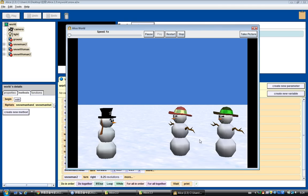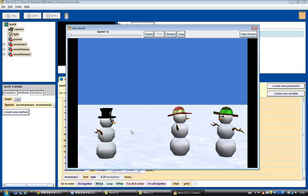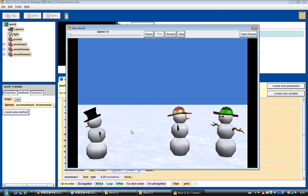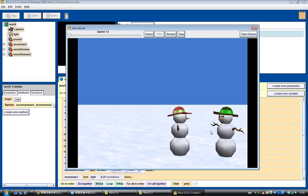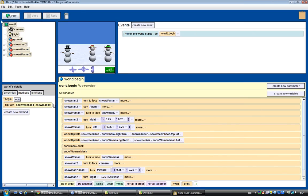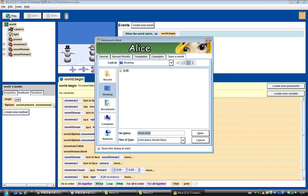If you have a previous world created, that's fine. If you don't, just create two snowmen and do the flip hats as you just saw. As long as you have the flip hats, I'm okay with it — you don't have to redo the same work if you already have it ready.